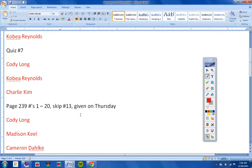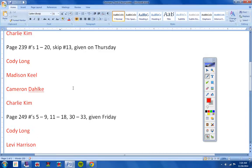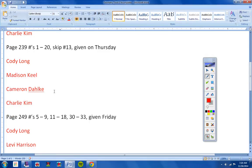And last Thursday I gave this assignment here. And I did not get it from Cody, Madison, Cameron, or Charlie.